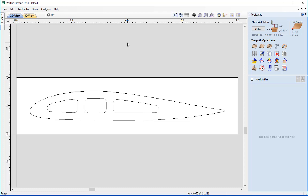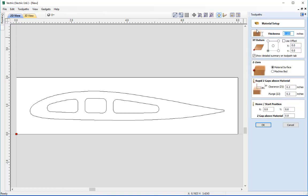The first thing we need to do before creating any toolpaths is check the material setup. We have all the information available at the top of the toolpath form - the rapid Z gaps, Z0 position, depth of the material, home start position, and XY datum position. But it's always a good habit to go into the material setup form itself in case we need to make changes. Material thickness is an eighth of an inch - correct. XY datum position for the toolpath start is lower left hand corner. Z0 is from the top of the block - the material surface. Rapid Z gaps: clearance and plunge are both 0.2 of an inch, and the home start position is at X0, Y0 with a Z gap above material of 0.8 of an inch. All okay, so press OK.